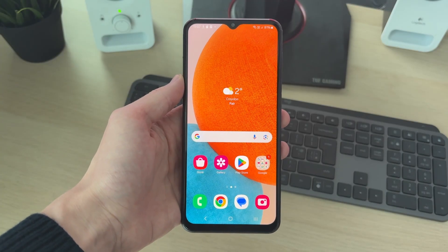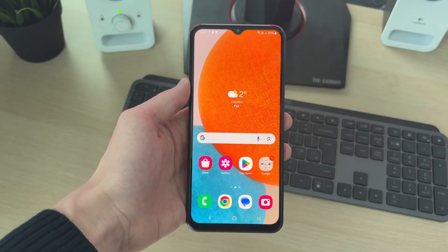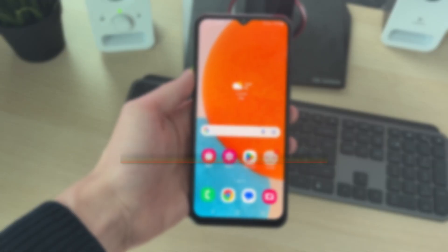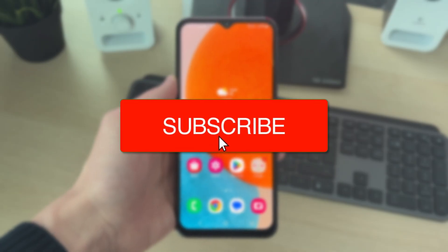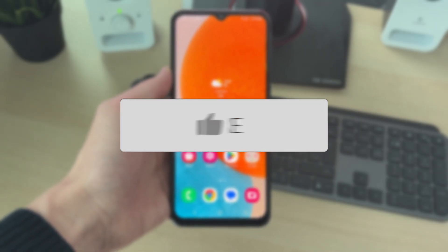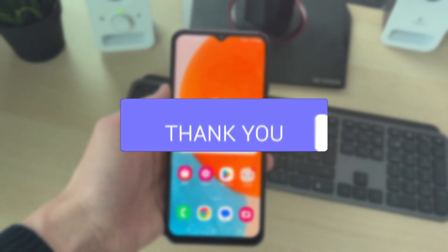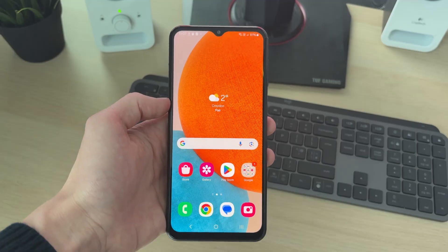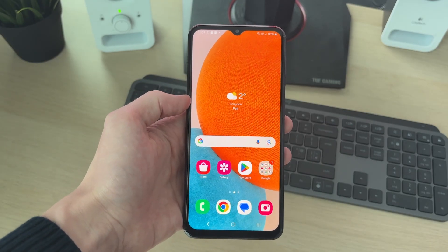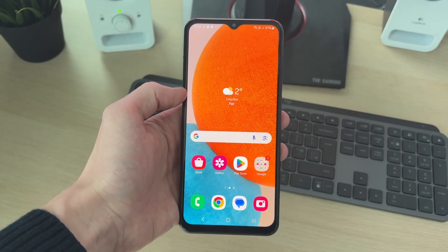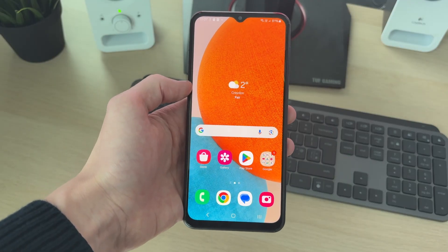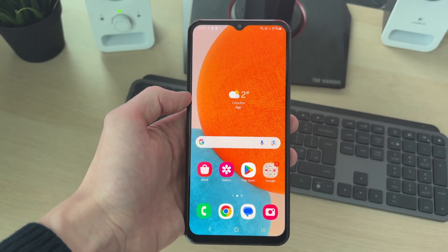We'll guide you through how to install apps onto the SD card on a Samsung. Perhaps you've got more space on your SD card and so you want to utilize that instead of your phone storage, so there's a setting we can change to get apps to be installed onto it.